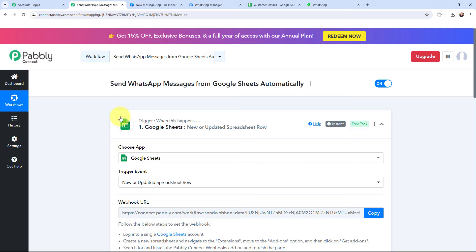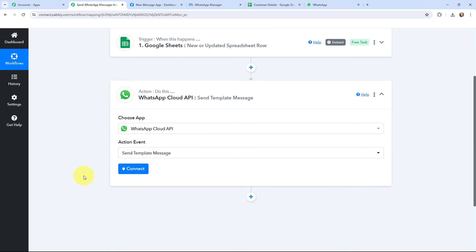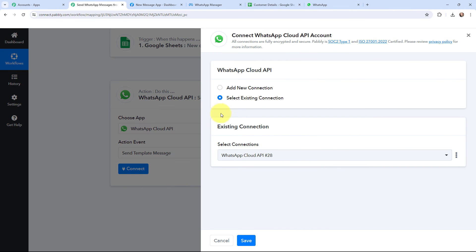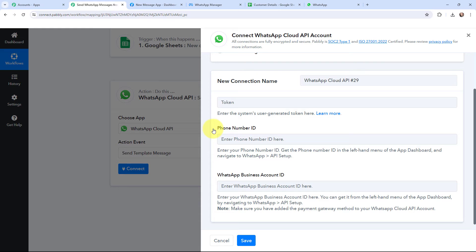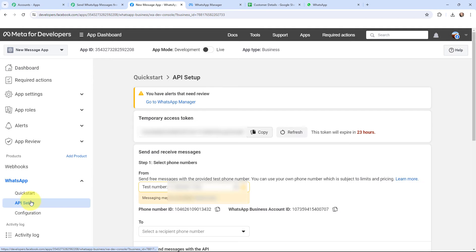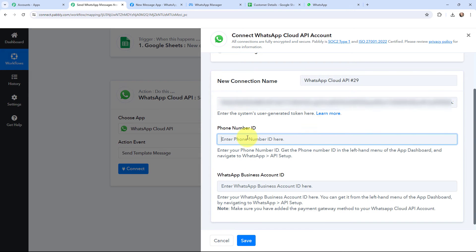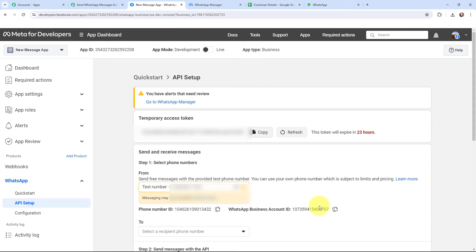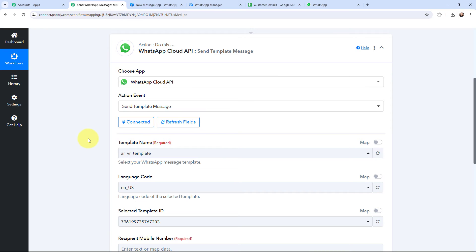Now I want to send a WhatsApp message about the product launch. To do that I need to establish a connection between WhatsApp Cloud API and Pabbly Connect. I'll click on connect — you can use an existing connection or add a new one. To add a new connection you need to mention the token, phone number ID, and WhatsApp Business Account ID. Going to Meta for Developers — this is the app dashboard. I'll go to WhatsApp, then API setup. Here is the access token — I'll copy and paste it. Then the phone number ID — copied and pasted. Then the WhatsApp Business Account ID — pasted. I'll click on save and WhatsApp Cloud API and Pabbly Connect is successfully connected.